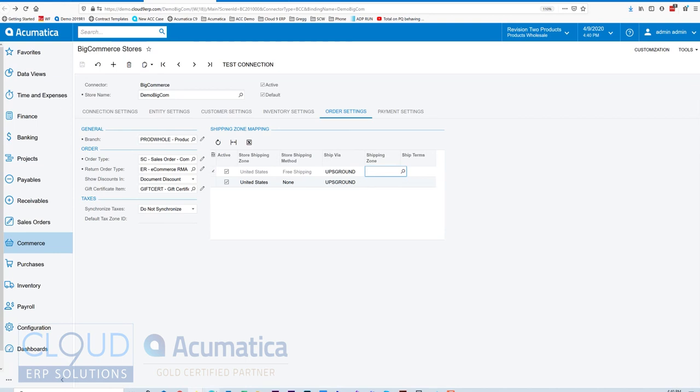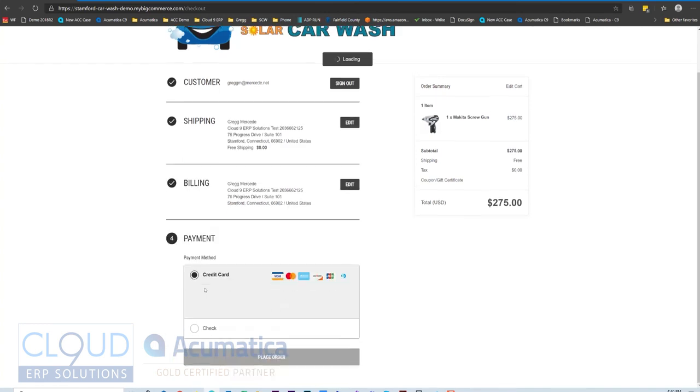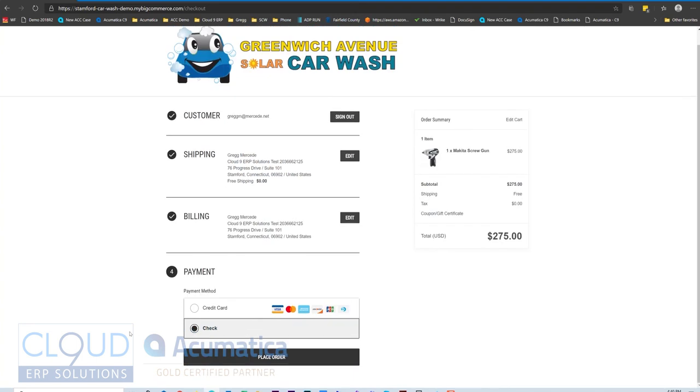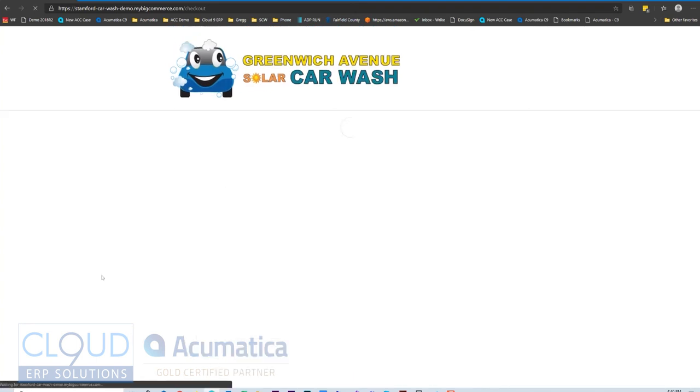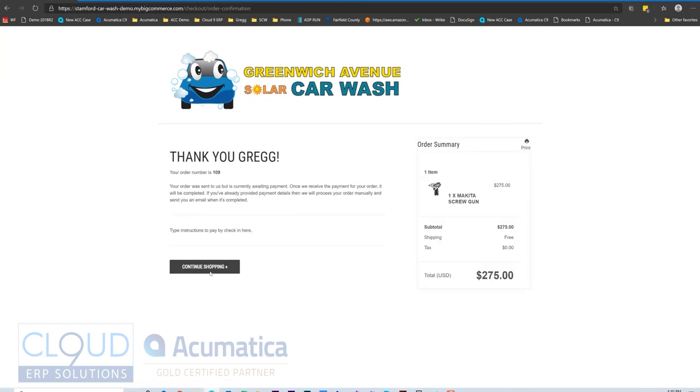So if we go back to our shopping cart, we'll hit continue here. We can add some comments if we need to. You can choose credit card, or in this case, I've enabled check, and place the order. So you can see here, I placed my order, order number 109. I have my item here. The taxes would be calculated. The delivery would be calculated, although this is a free ship. BigCommerce will send me out a notification as a shopper.